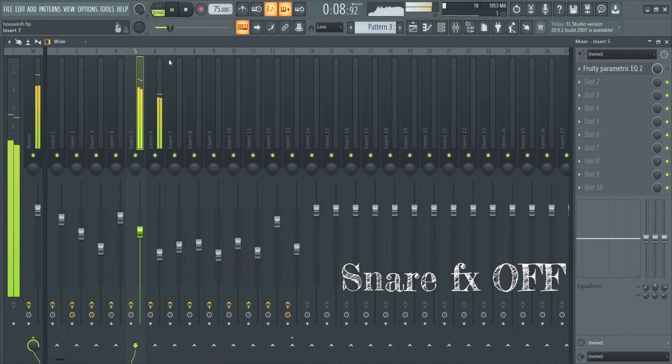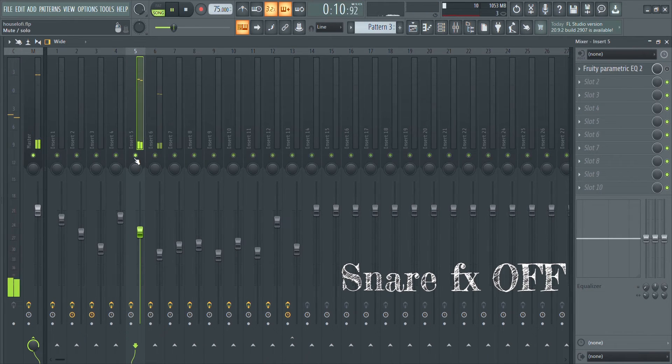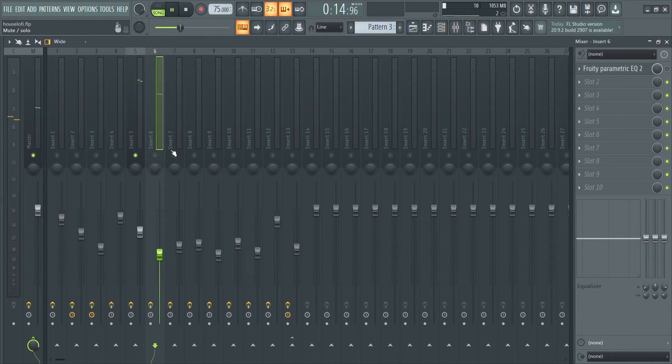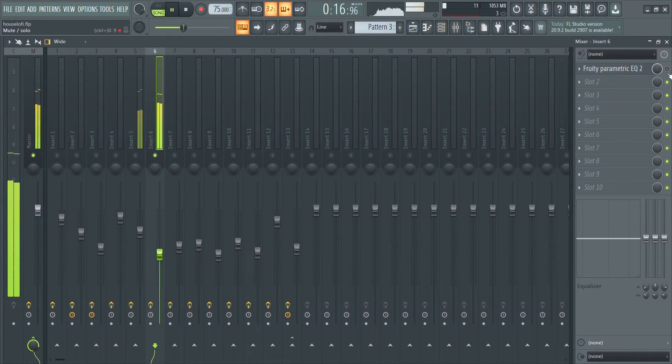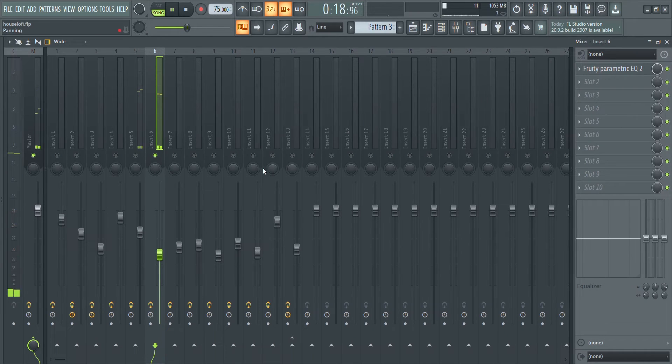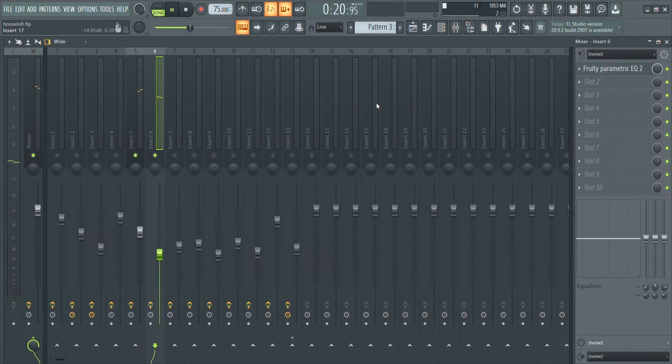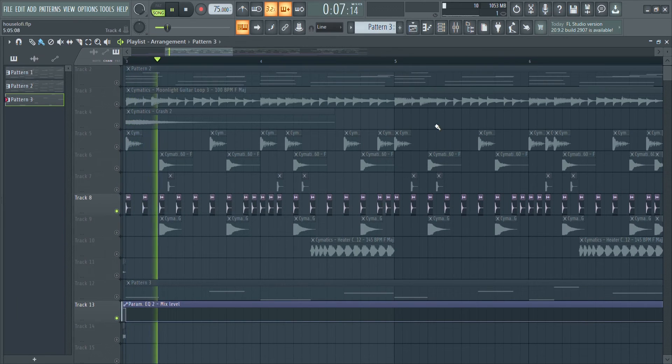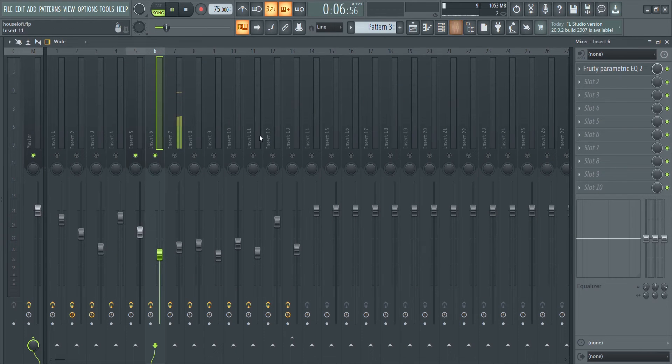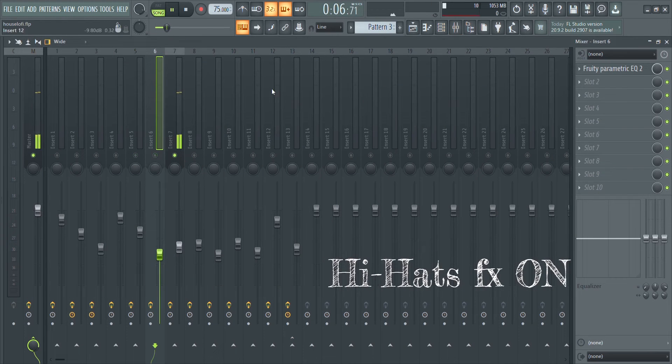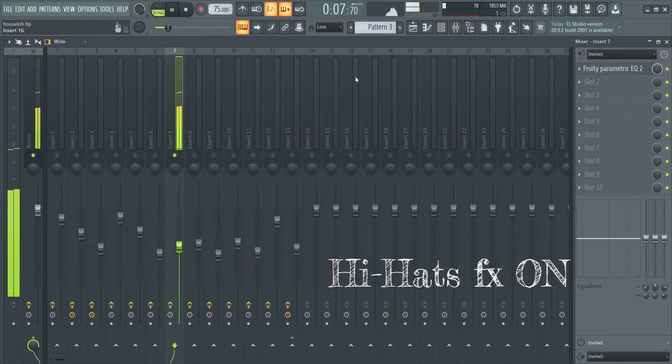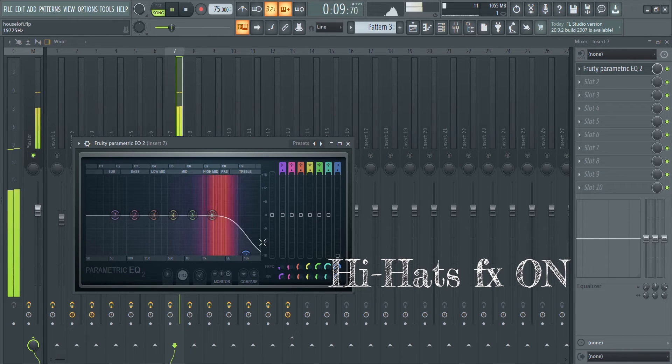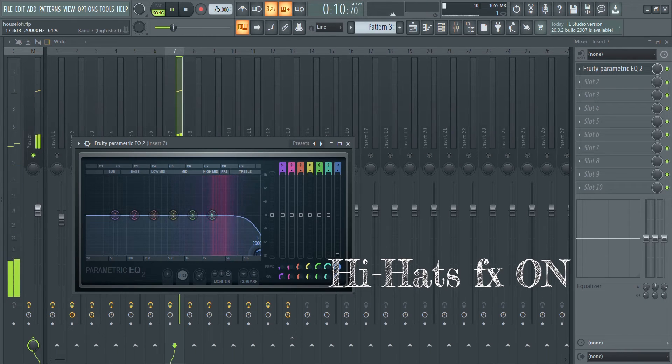As for the hats, I chose the softest one I could find which sounded similar to lo-fi hats in a way, so not much EQing was needed.